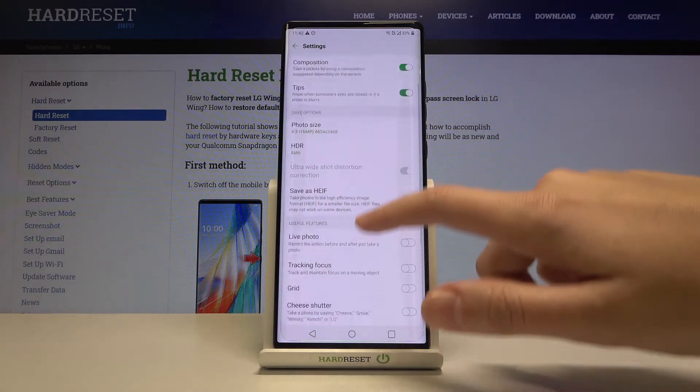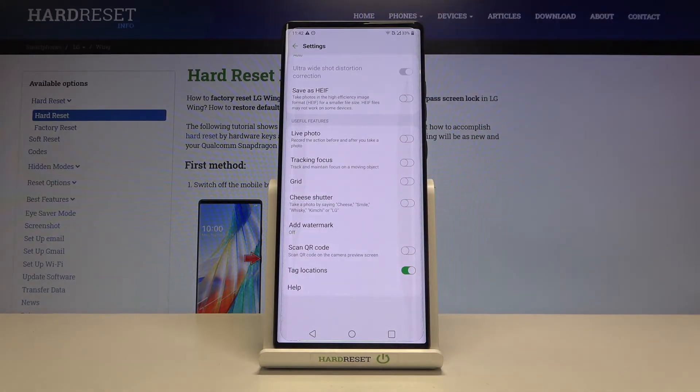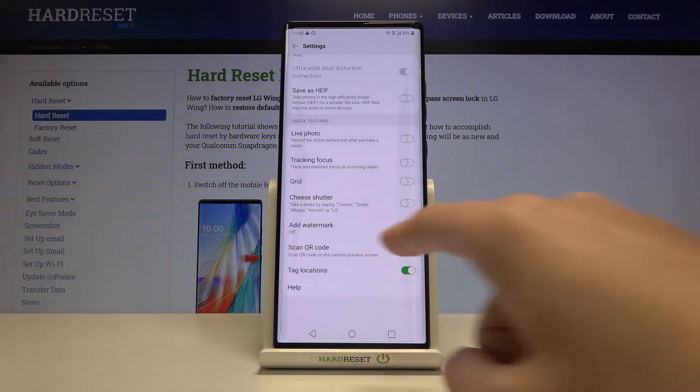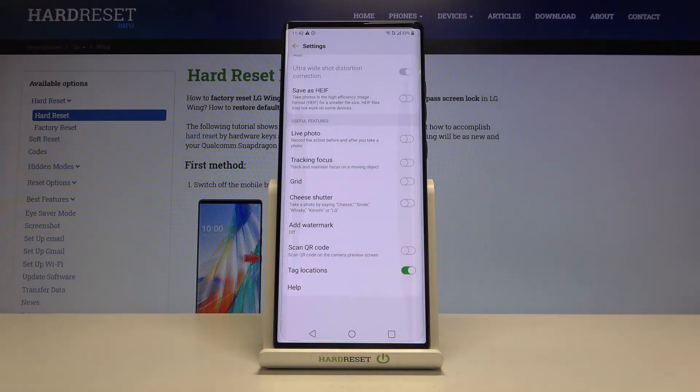Now let's simply slide a little bit down to the useful features category and here we have scan QR code option.